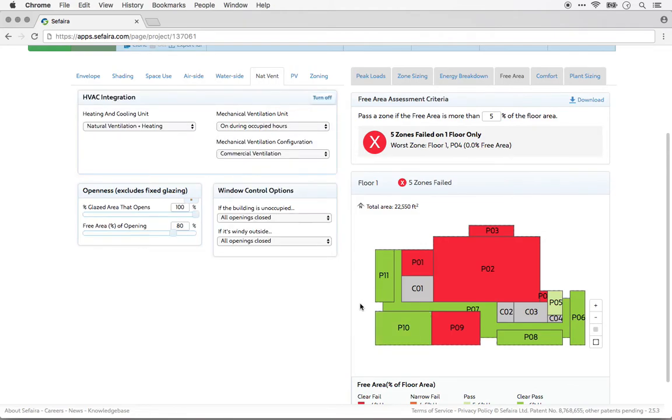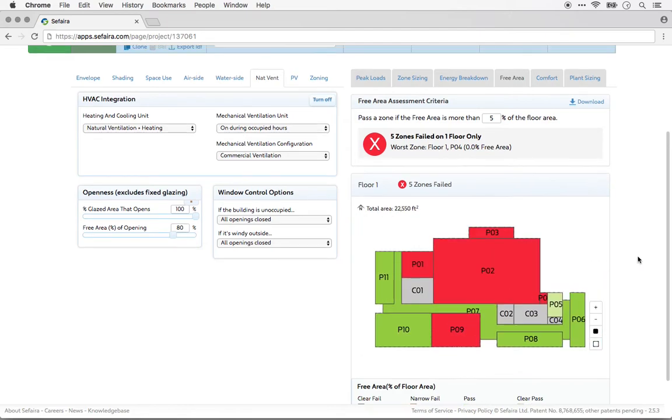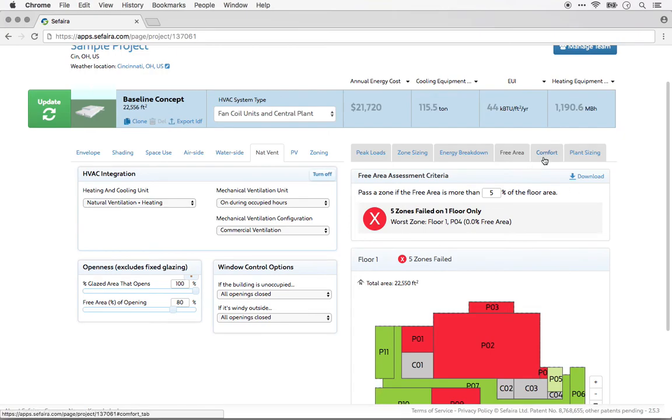In this case, I would probably want to add a little bit more operable glazing to some of these failing zones, but let me assume that I'm comfortable with the results as they stand, and I'll go back to the thermal comfort tab.